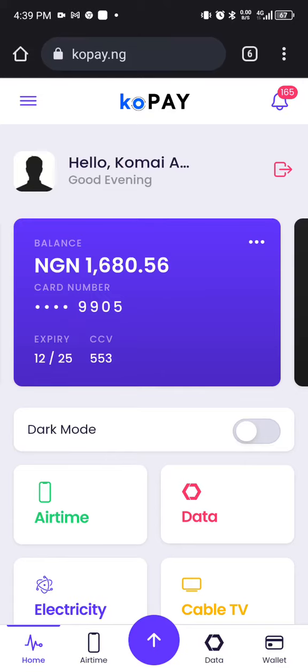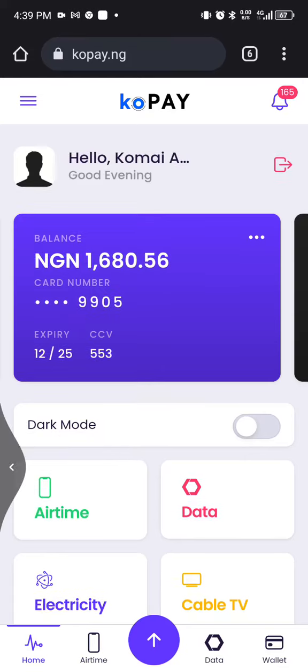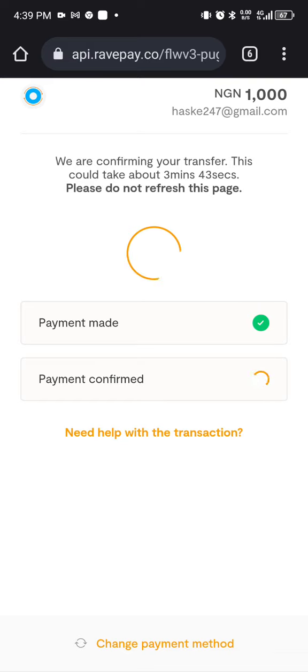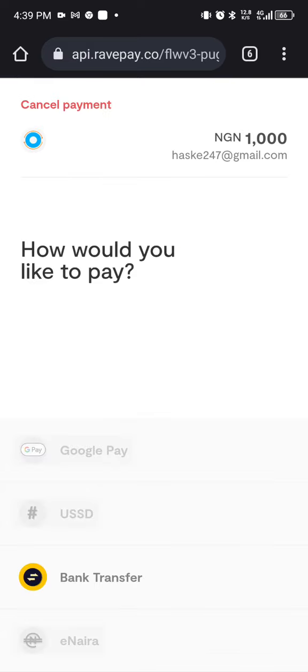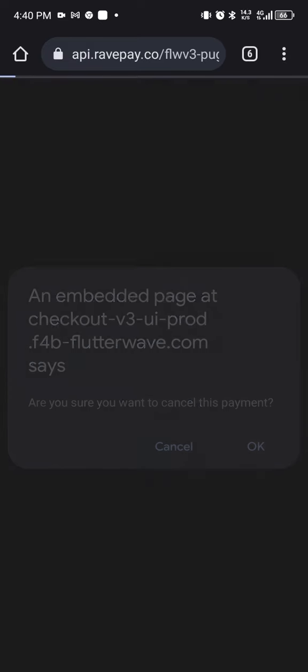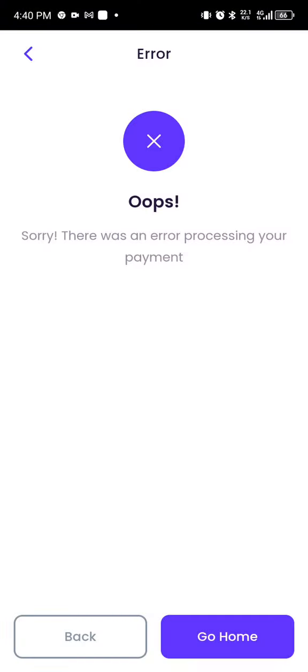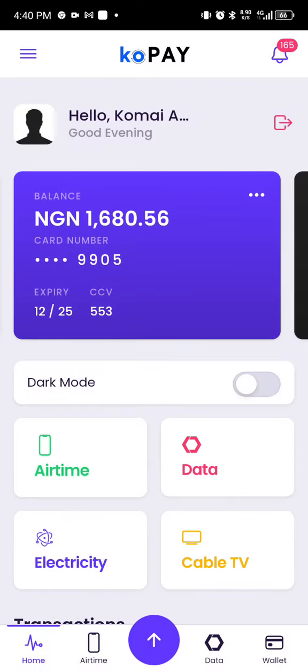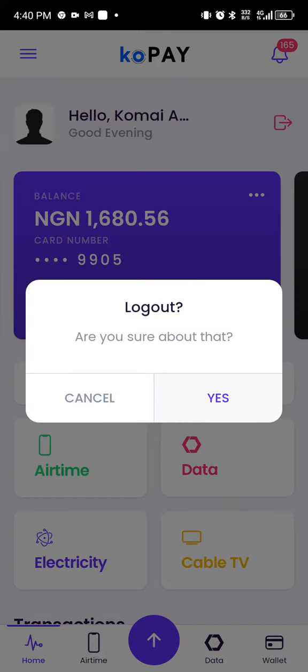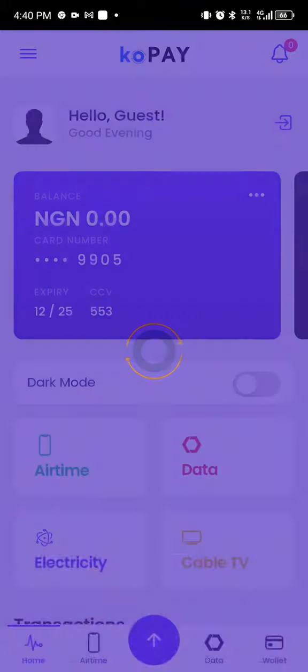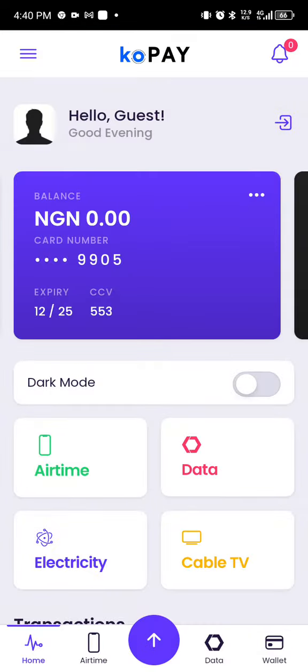Hello, welcome to Copay.ng. This time around I'm working with people that don't want to register on the platform — all they want is to buy data and move on. We are available for you. For example, let me log out so you can see it as a fresh account. You don't have an account but you want to patronize Copay.